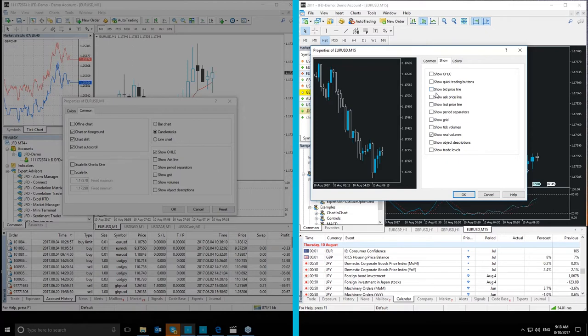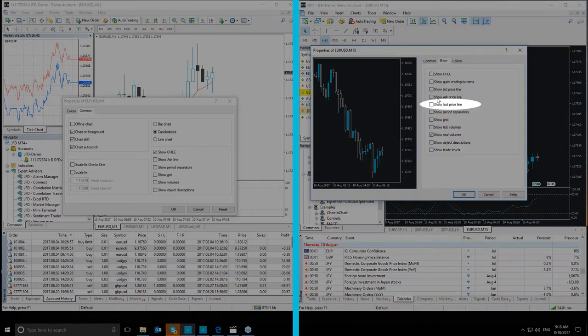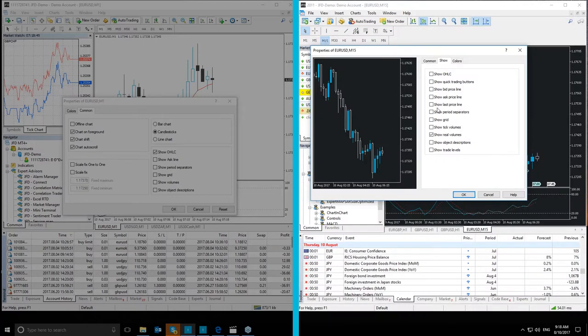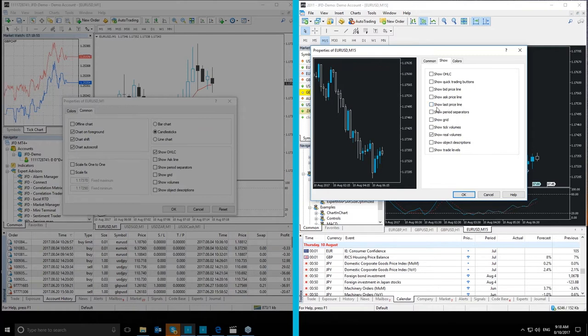Next, we have the Show Last Price line, which will either show or hide the level of the price at which the latest trade was executed. This line can only be displayed if the appropriate symbol price is provided by the server.